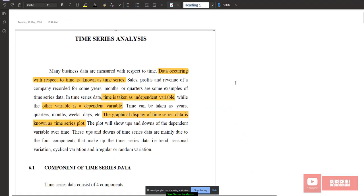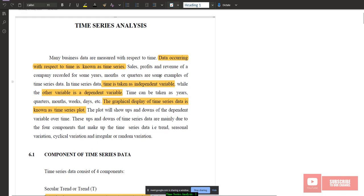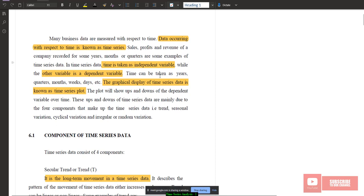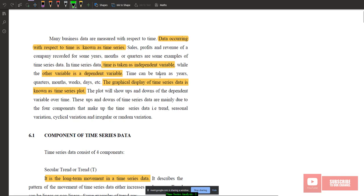Assalamualaikum warahmatullahi wabarakatuh. Today we're going to start with a new topic which is time series analysis. Many business data are measured with respect to time, so data occurring with respect to time is known as time series data. For example, sales, profit, and revenue of a company recorded for some years, months, or quarters are examples of time series data.